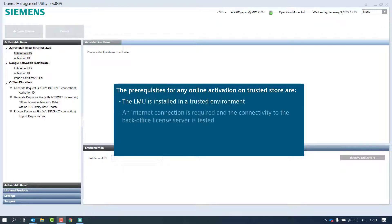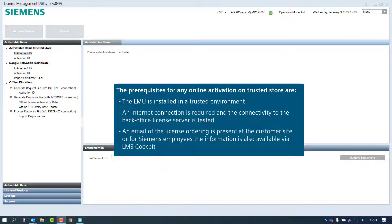An internet connection is required and the connectivity to the back office license server is tested. An email of the license ordering is present at the customer site, or for Siemens employees the information is also available via LMS Cockpit.